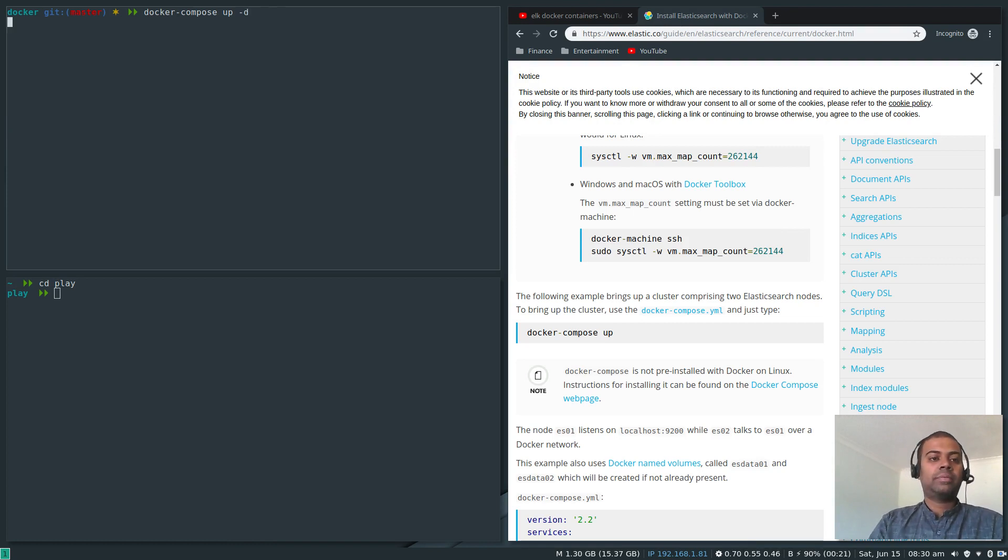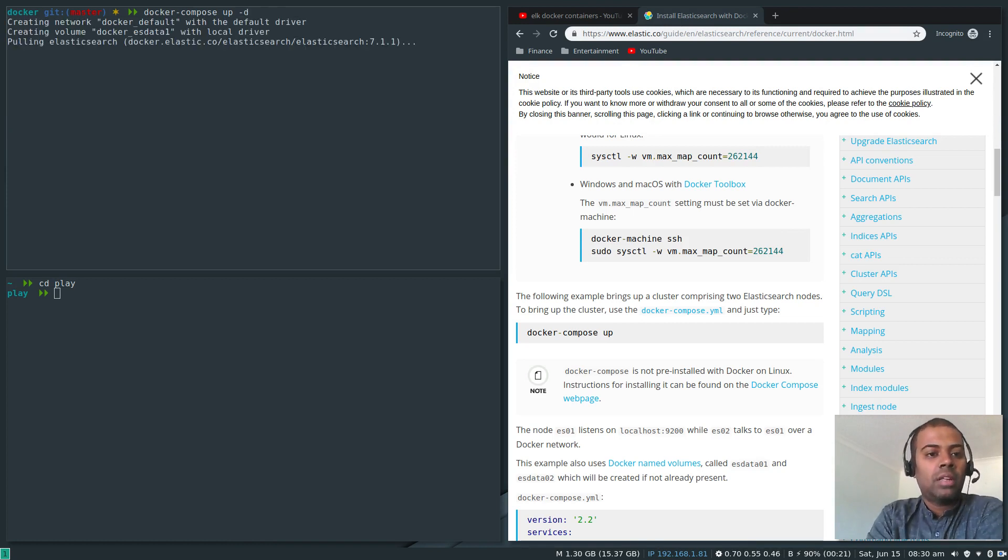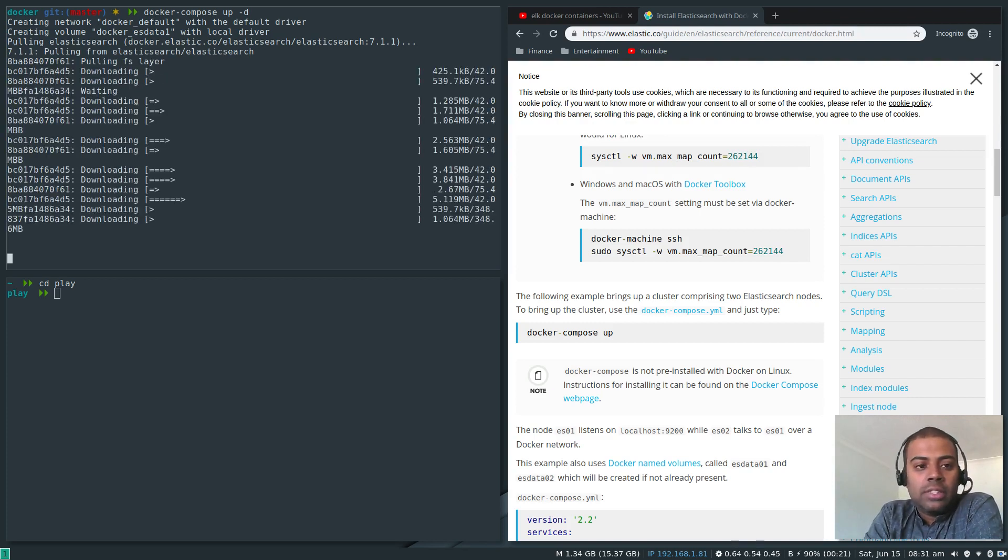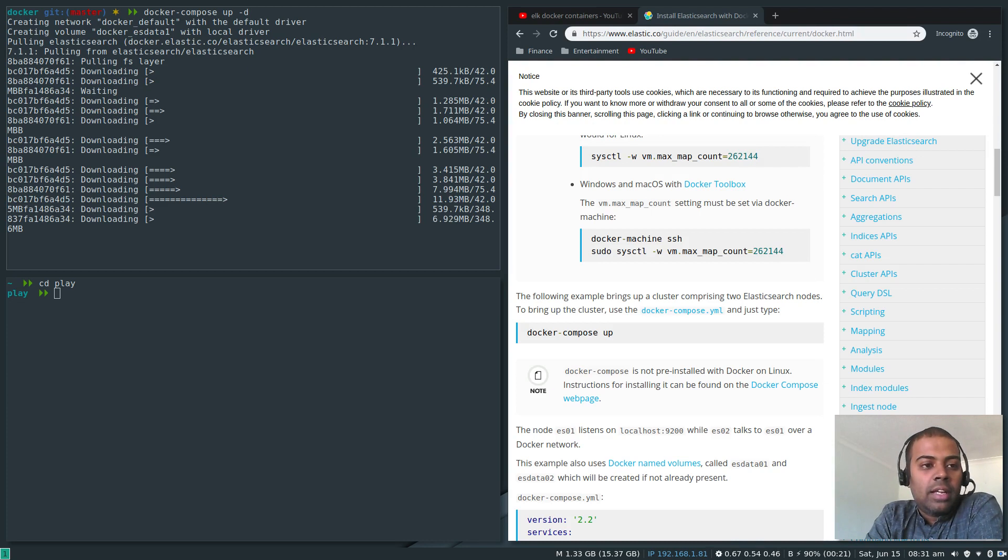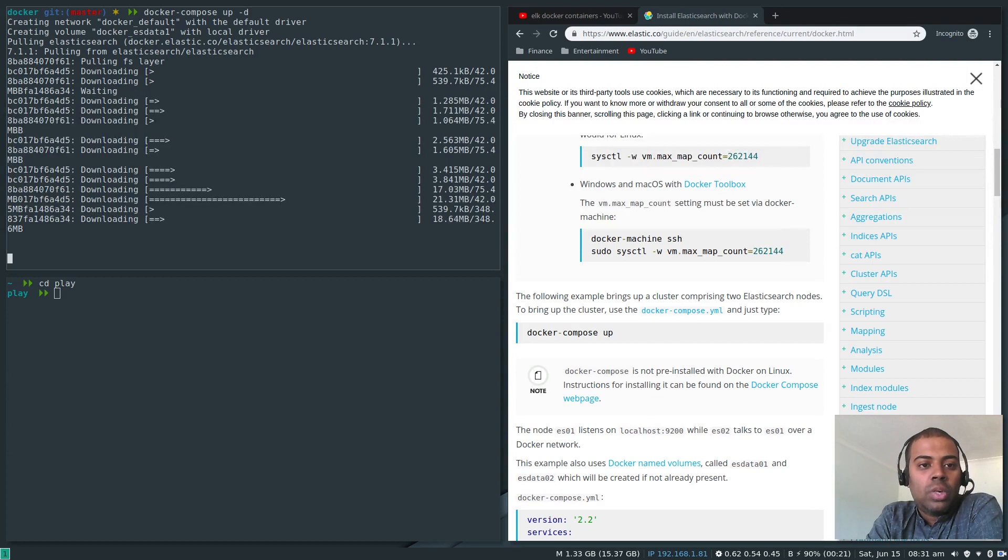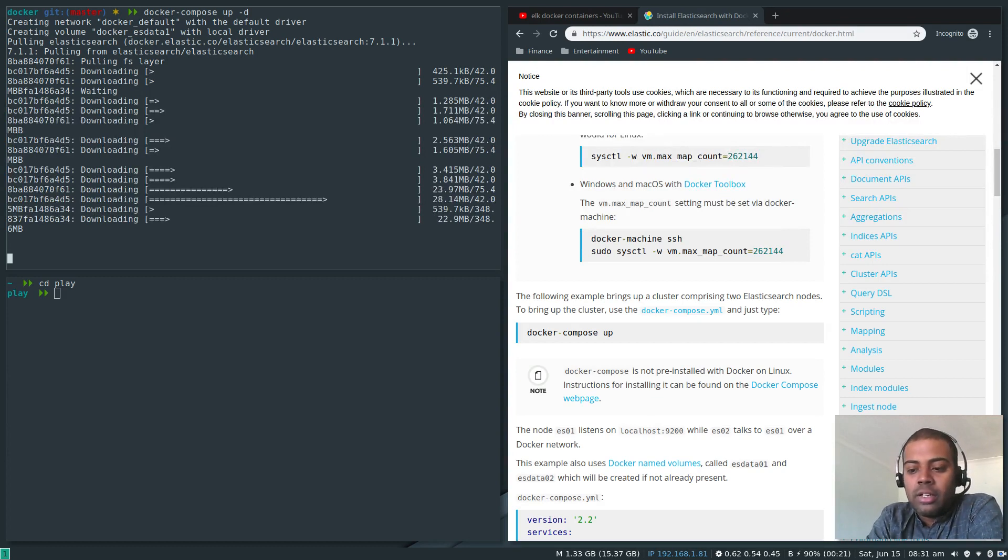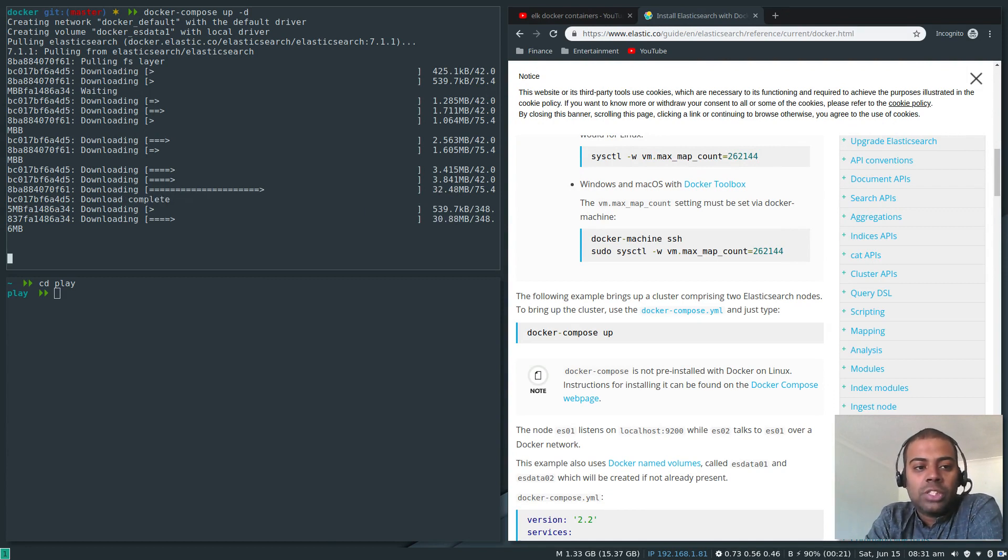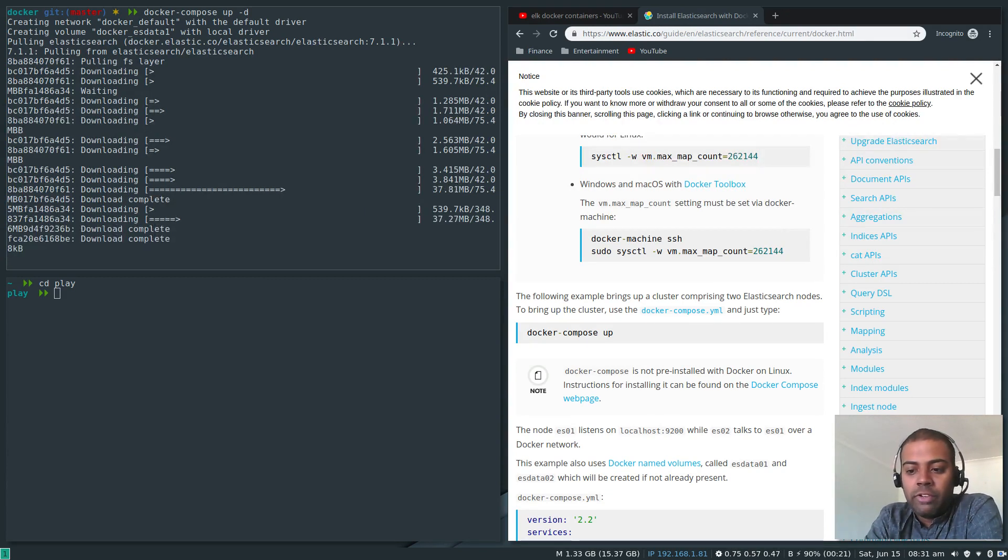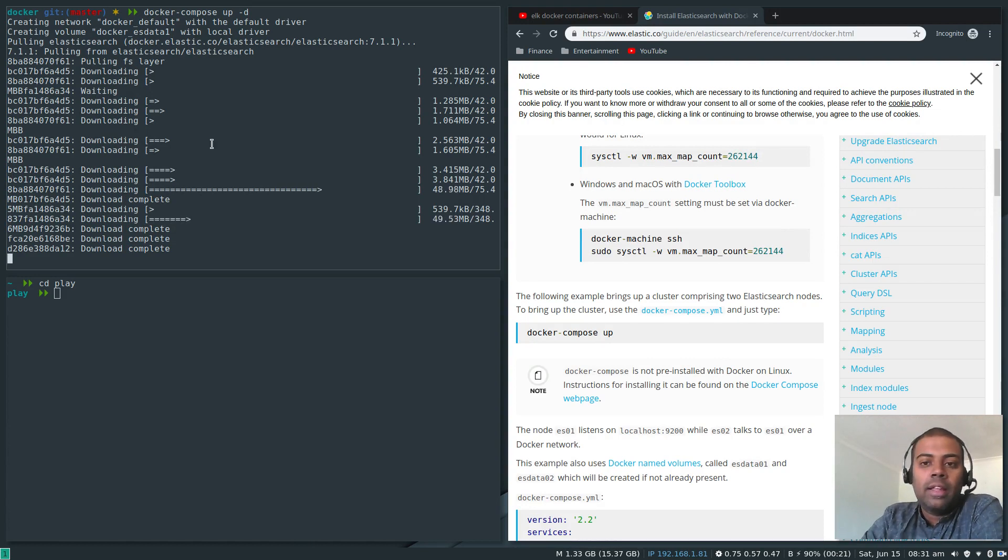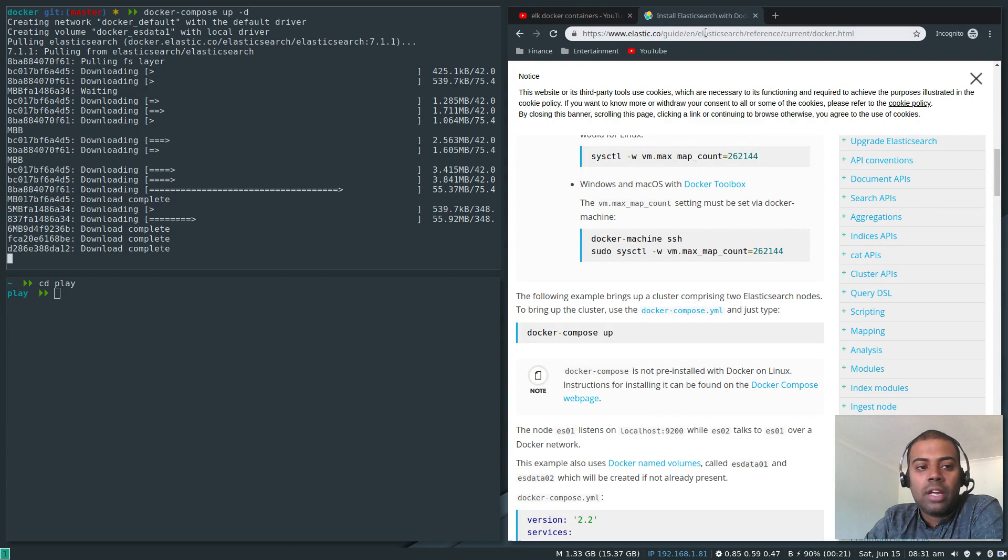Docker-compose up minus D. So now that's going to pull the Elasticsearch container. This is the first time I'm running so it's pulling the container 7.1.1. I already had the 6.5.4 container. Once it's downloaded the images, the various Docker container layers for Elasticsearch, it will download Kibana and then it will start the Elasticsearch service first and then the Kibana service. Then we can take a look at how to access it from the web dashboard.